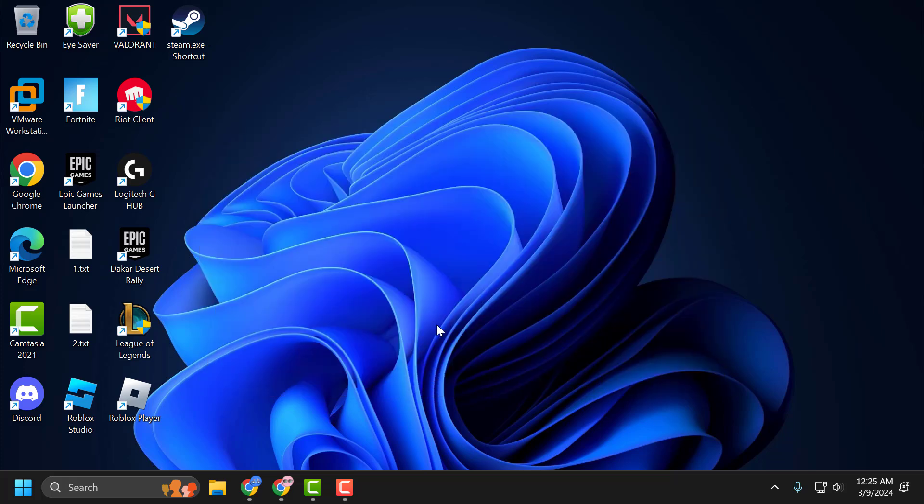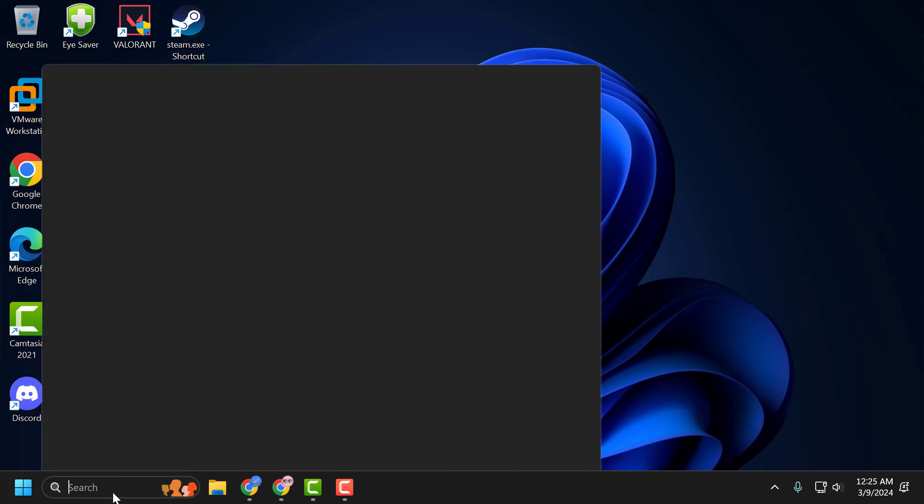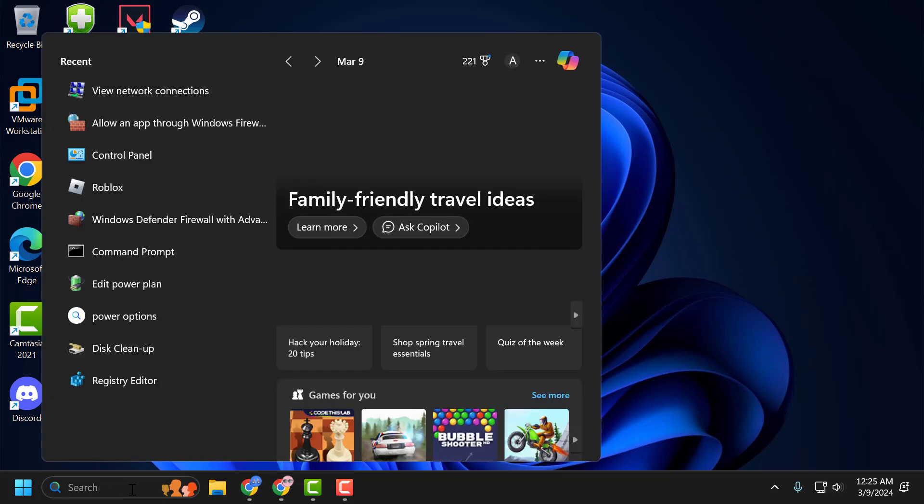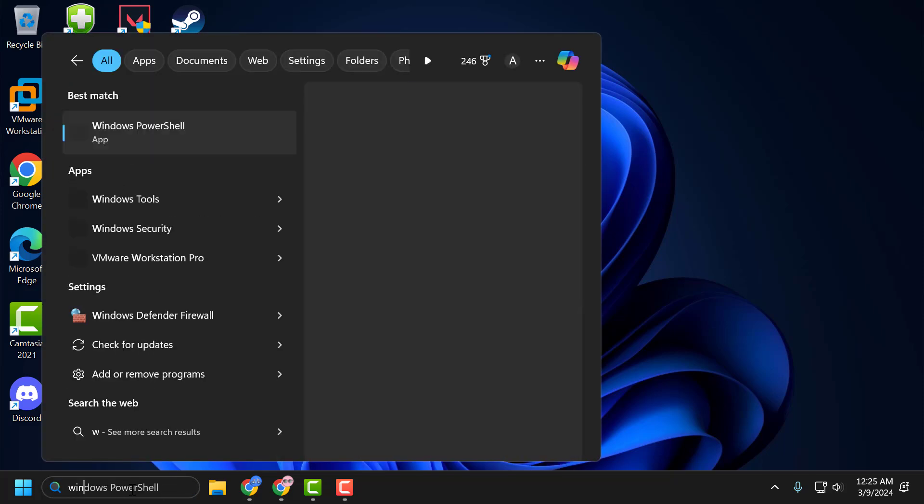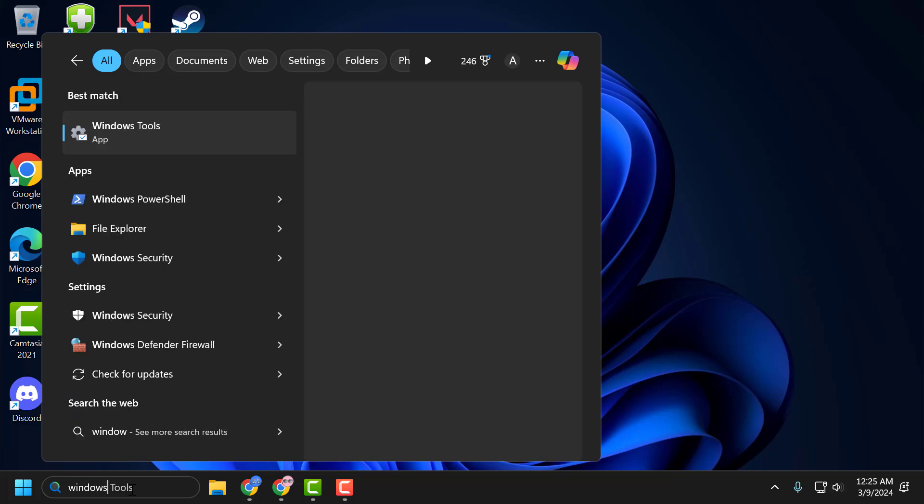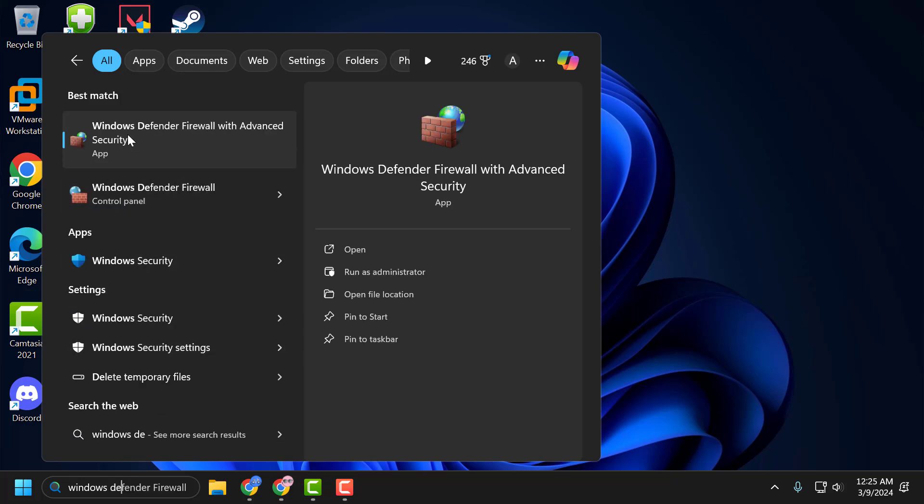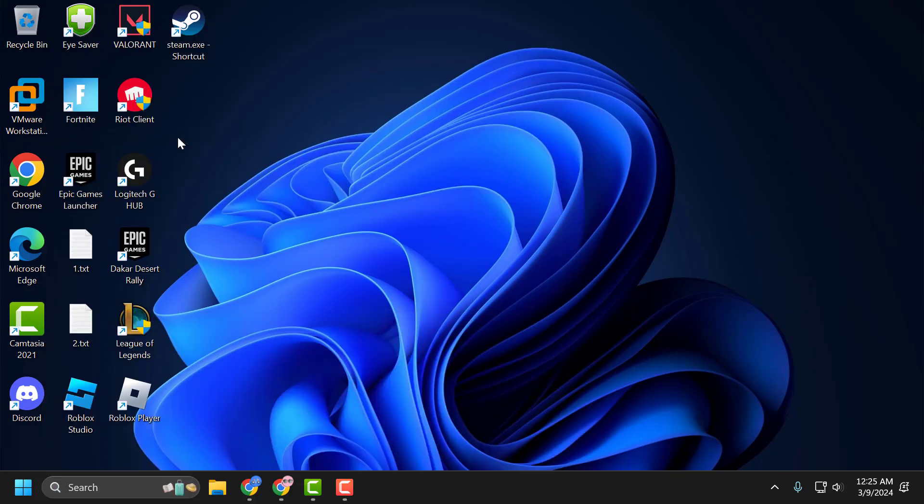The solution consists of three steps. First, you need to go to the search menu and type Windows Defender. Windows Defender Firewall with Advanced Security comes up. Click to open it.